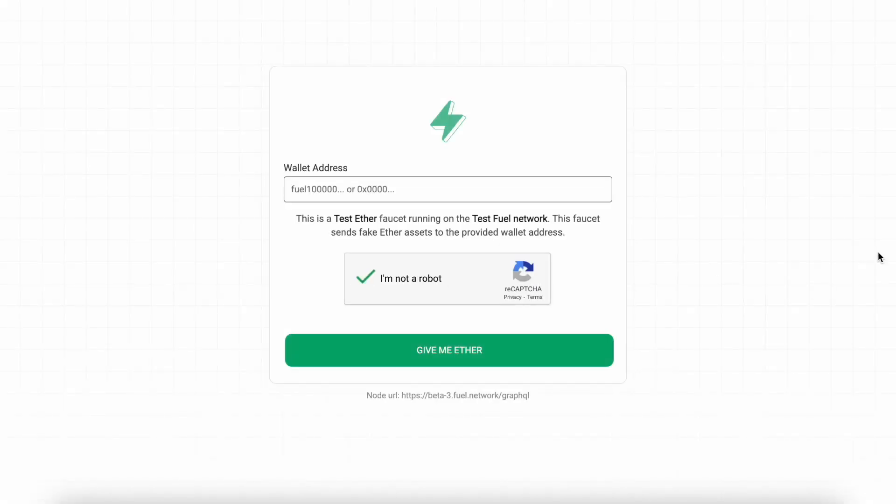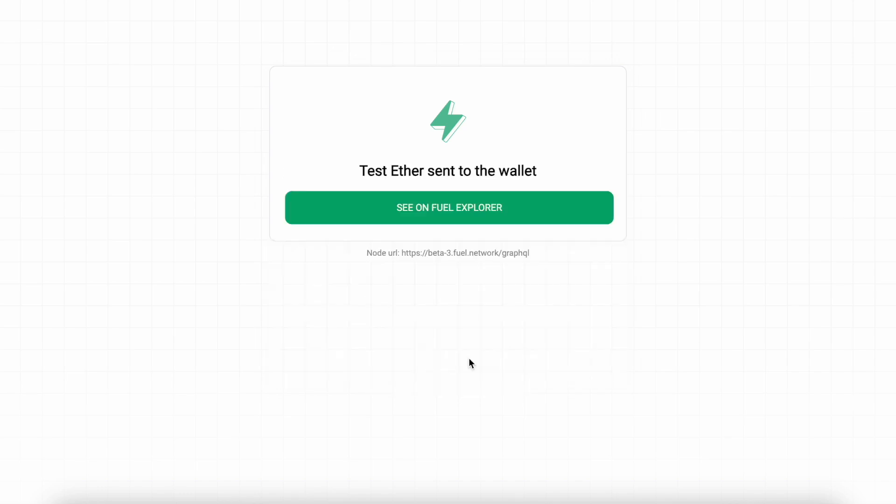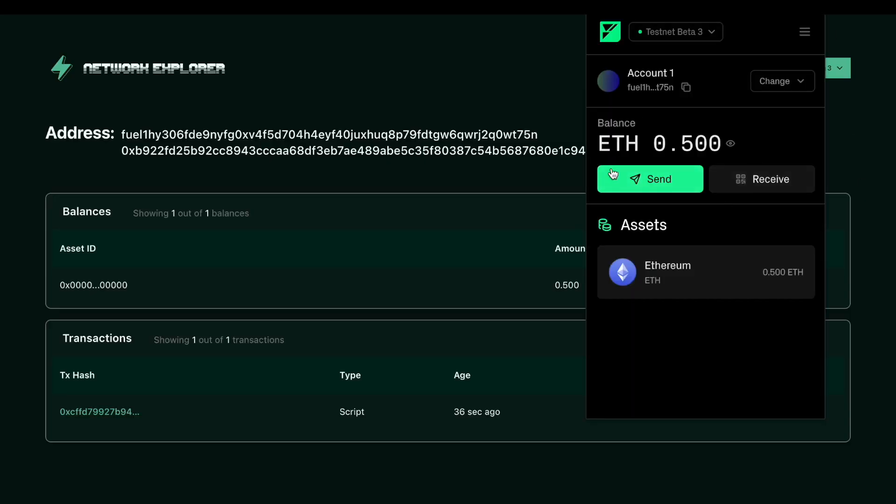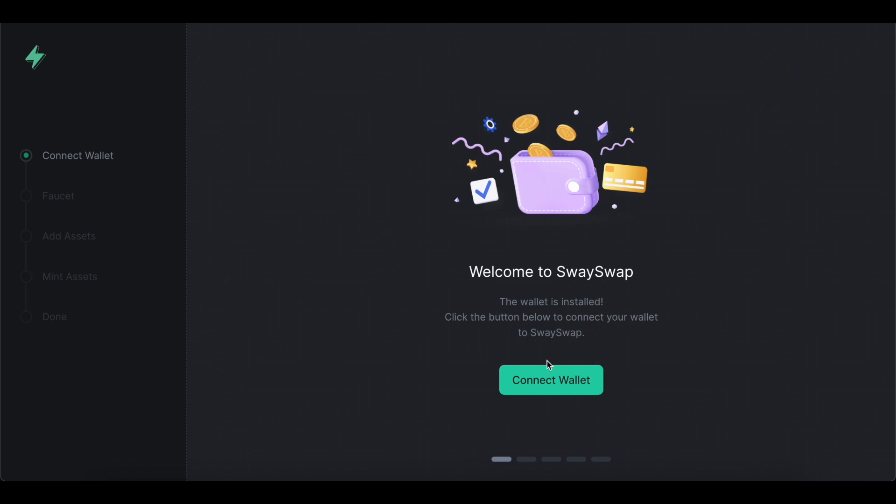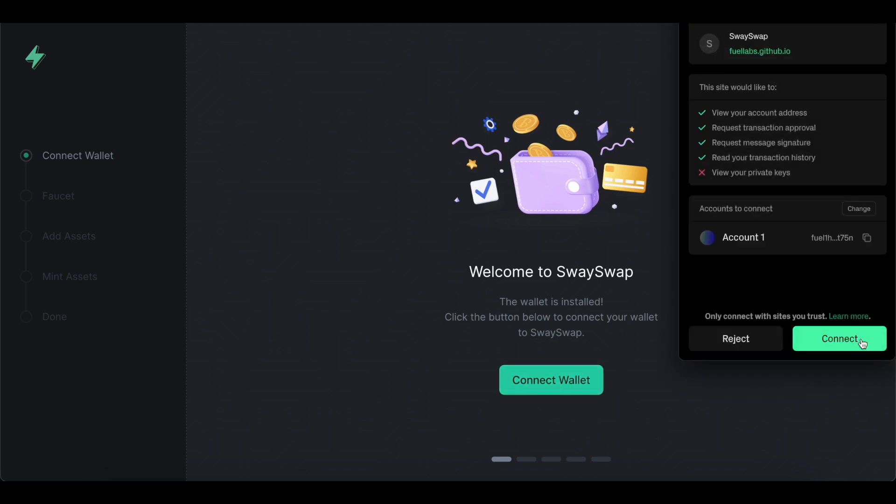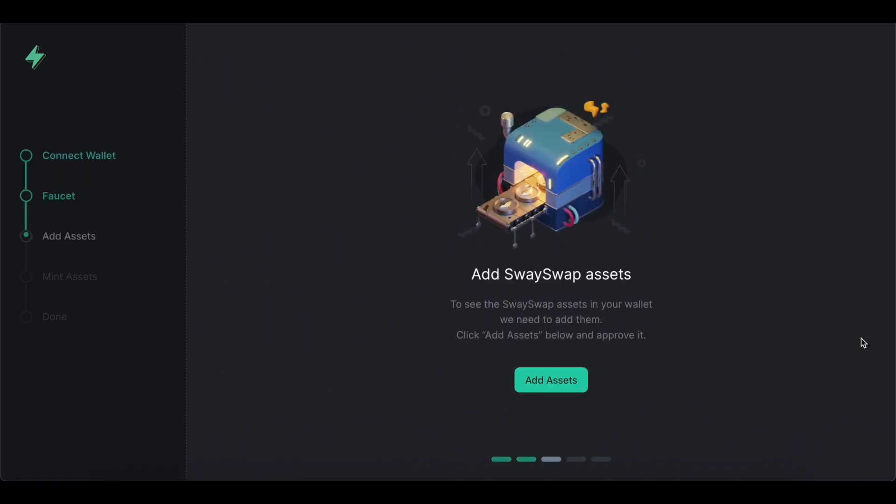When all is set, let's request some testnet tokens so we can start interacting with different dApps. There is an official Fuel faucet so let's claim some tokens there. SwaySwap has its own inbuilt faucet so we go there, connect our wallet and request testnet tokens.